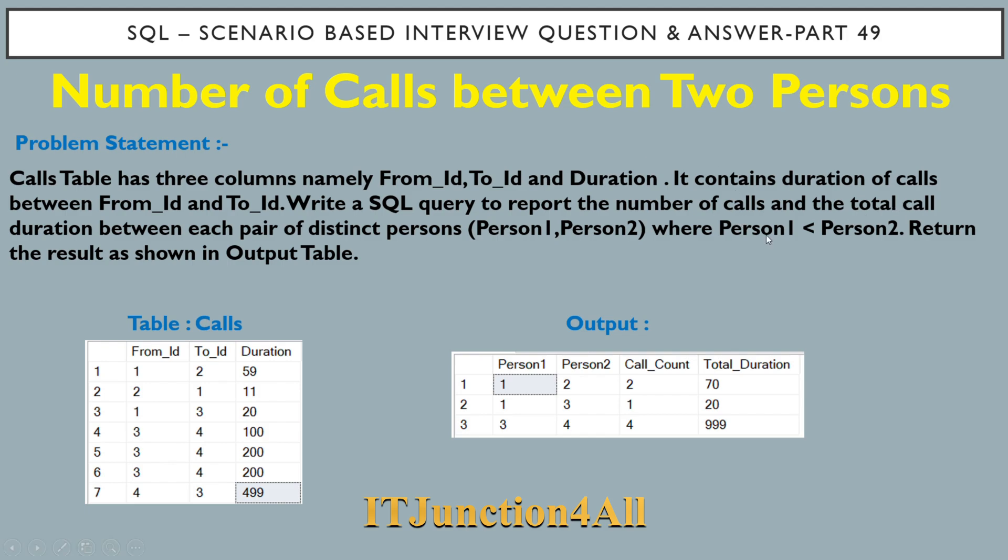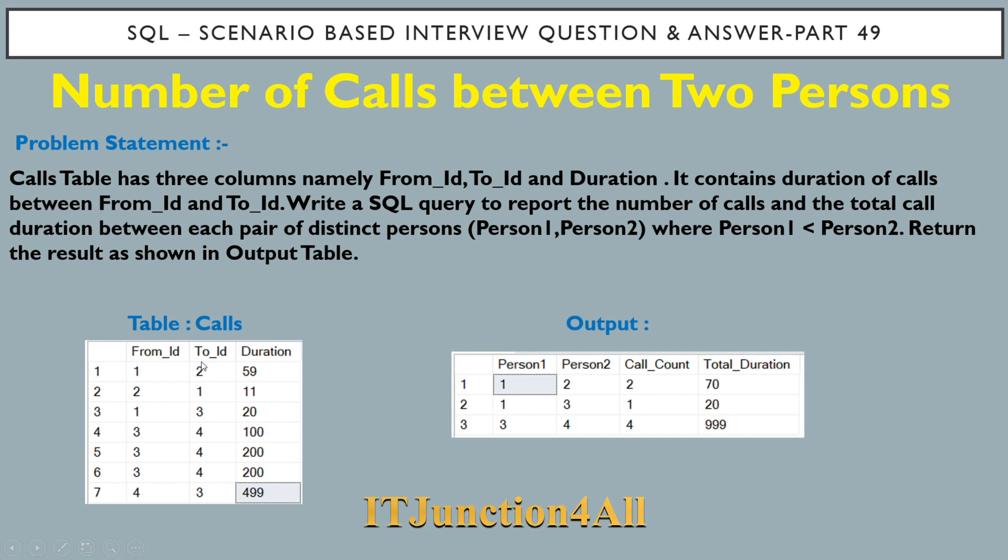Return the result as shown in the output table. In the Calls table, we have From_ID, To_ID, and the duration. You have to consider the smaller ID as Person1 and the larger ID as Person2. We need to get the output as shown here. If you see the first row and second row, the call happened between 1 and 2, and between 2 and 1 – so 1 and 2, and 2 and 1 are the same thing.